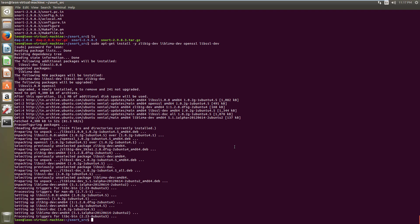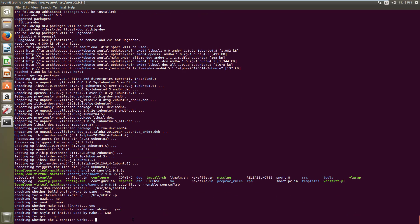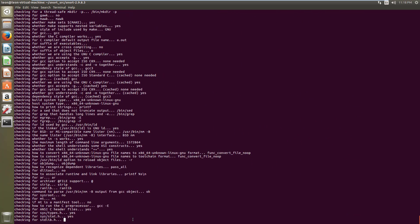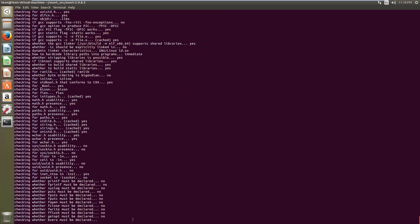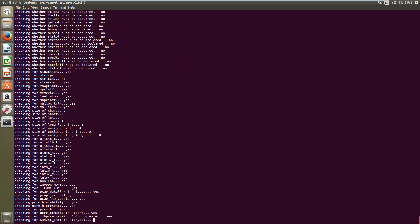Okay then now we can configure Snort. Here I'm gonna use an option here, enable source fire. This option gives Snort ability to do packet performance monitoring. If you want to do packet performance monitoring on Snort rules or pre-processes then you can use this option and also configure the Snort the same way the Snort team does. So it will take time, I will skip the video.